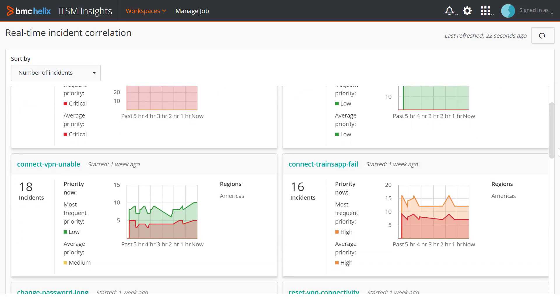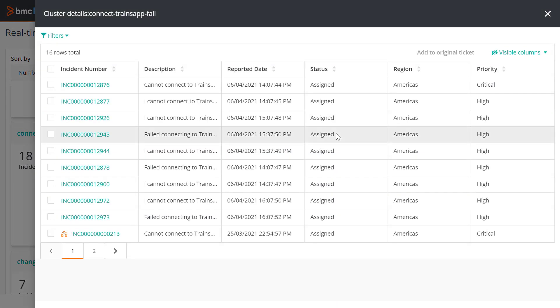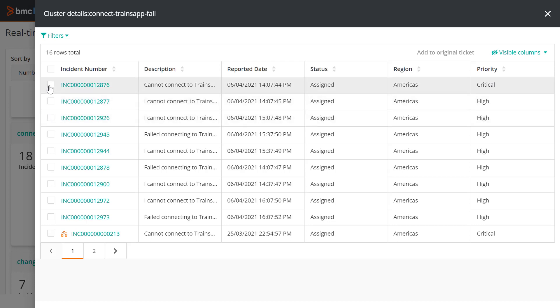Click the cluster name to view incidents in the cluster. When you drill down into a cluster, you will see only those incidents that are assigned to the company and support groups to which you belong.